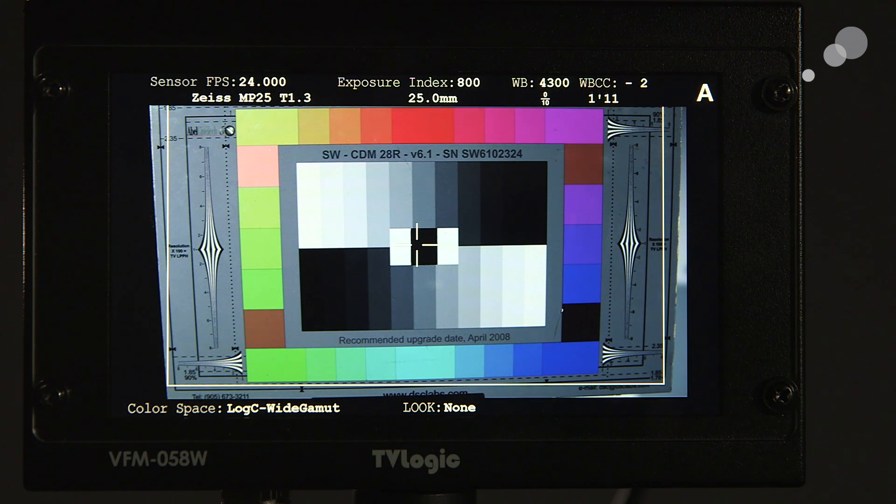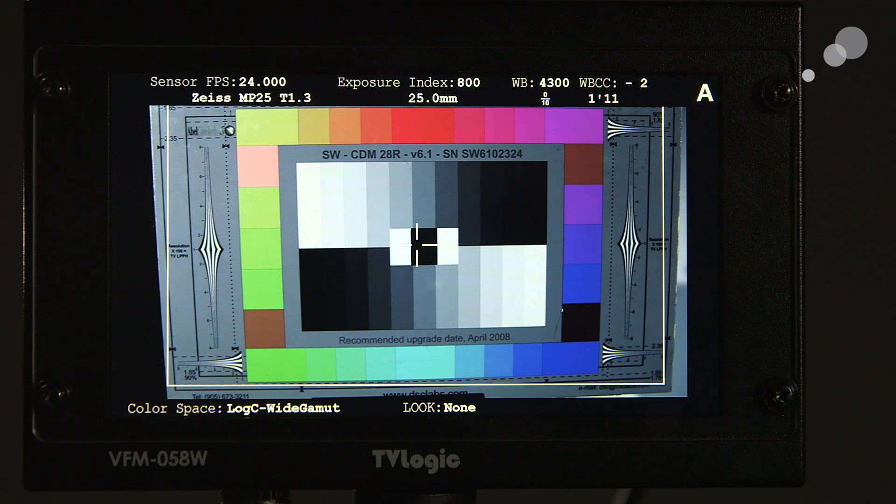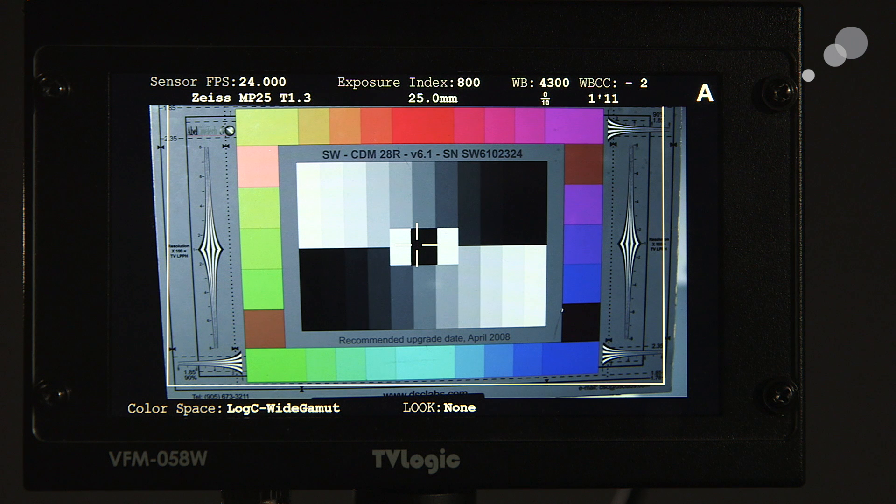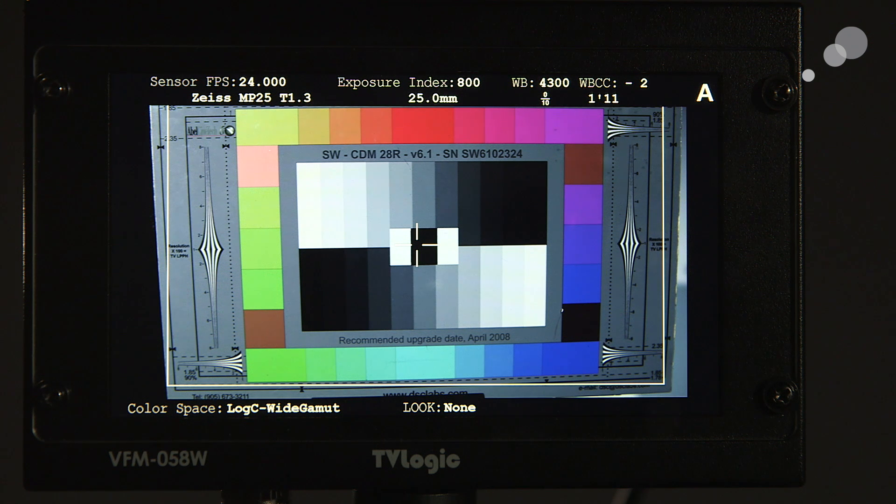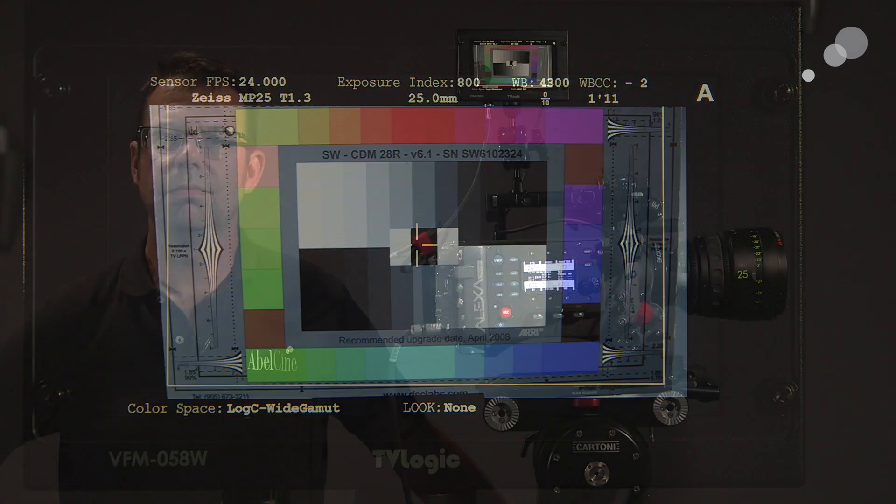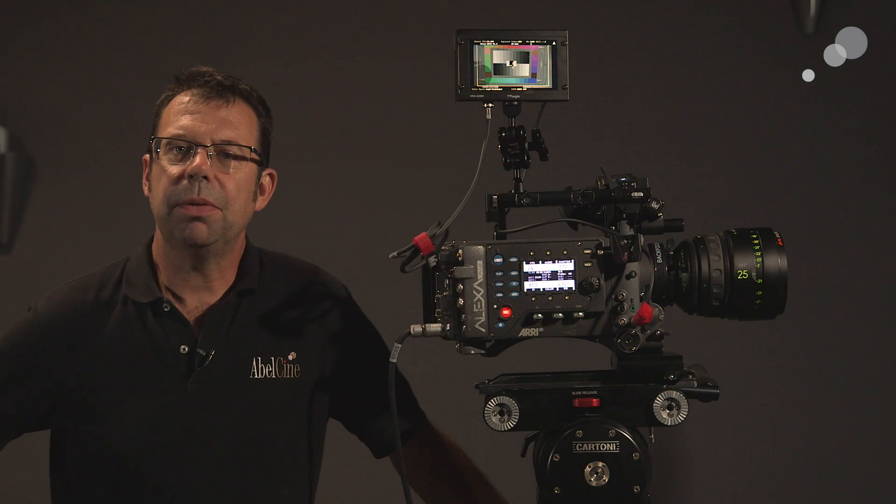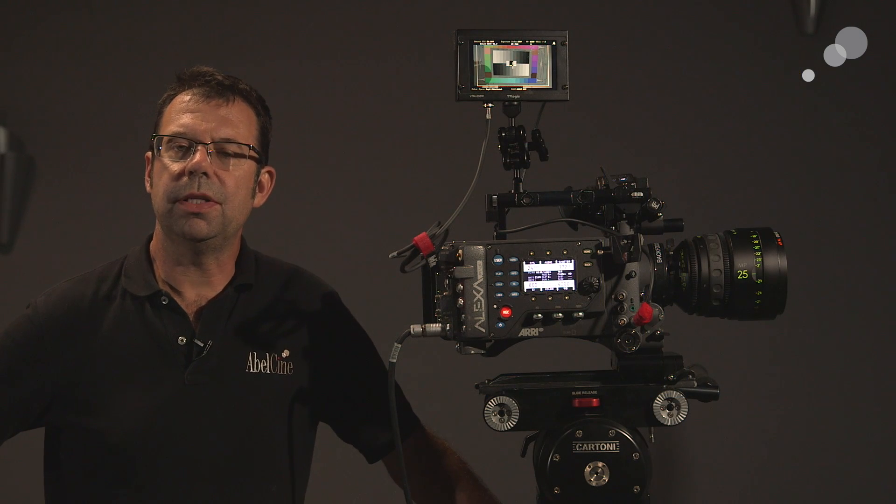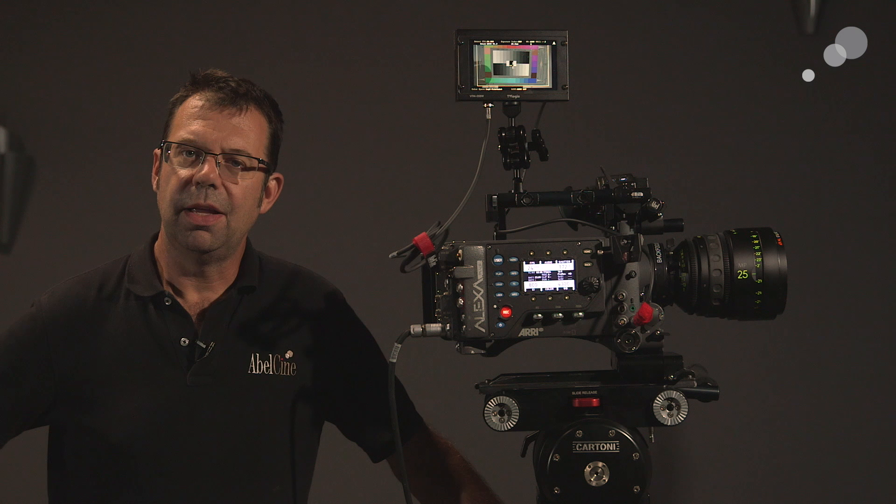Now, I don't have to put it on function number 1. I could put it on any of the function keys. But it's a very fast and easy way to set this monitor up to optimize the information you can get out of Alexa. That wraps up our tour of the latest firmware for the TV Logic VFM 058W. Thanks for watching. I'll see you again soon.